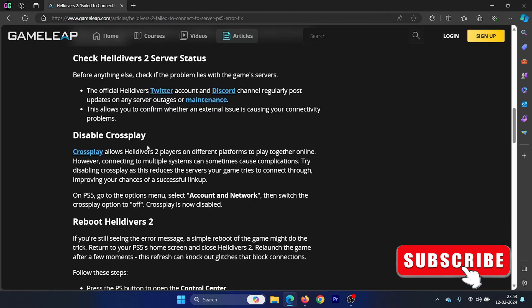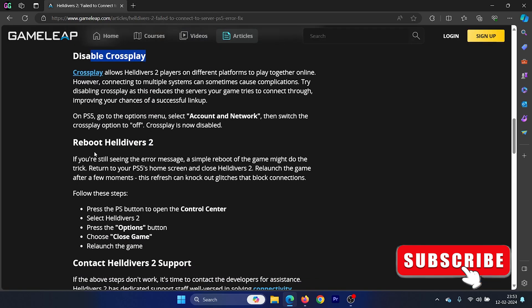The next solution is that you can disable crossplay and after that you can consider rebooting Helldivers 2. Actually, rebooting Helldivers 2 has fixed a lot of problems.